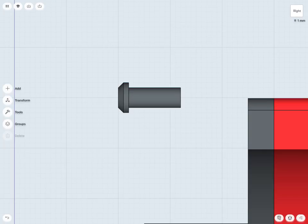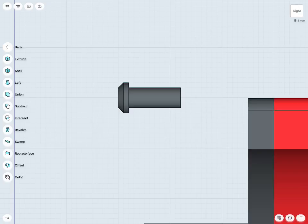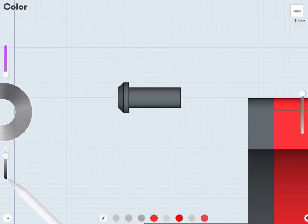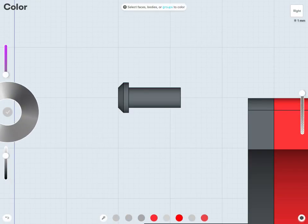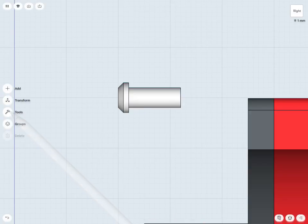And finally, I might just want to change the color slightly. So I'll go into tools, color, and maybe give it that more metallic color there. And if I'm happy with that, tap the done check within the color there as well.